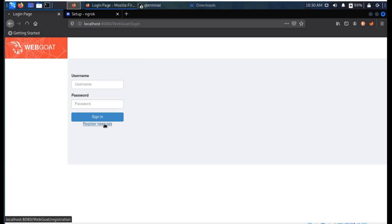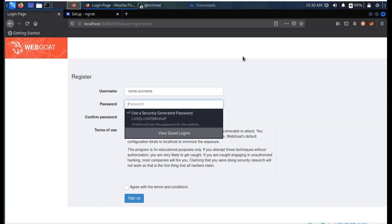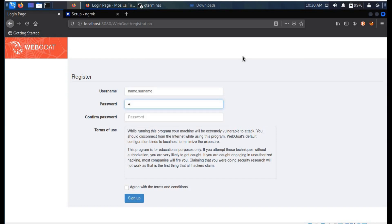Here we are. It's time to register a new user. In my case I will choose a username as name.surname and complete the registration process. Do not forget to fire up ngrok before initiating all this process.